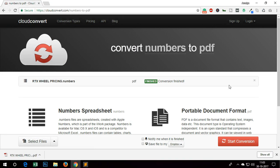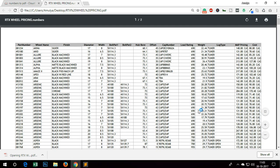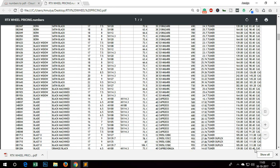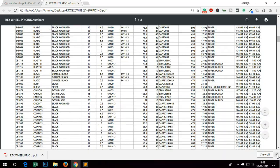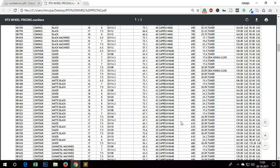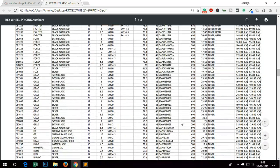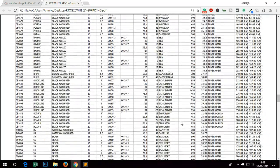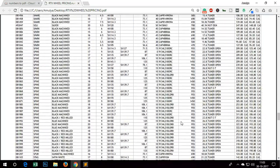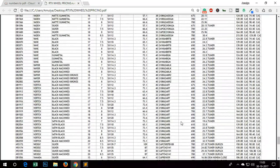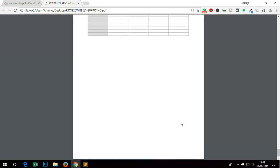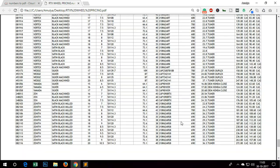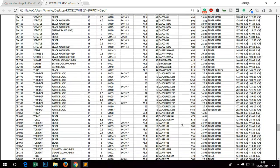I'm going to save it on the desktop, and this is the converted file from numbers to PDF, and this opens perfectly on my Microsoft Windows 10. This will work on any Microsoft or Linux system, or if you want to convert it on Mac, you can do that too.